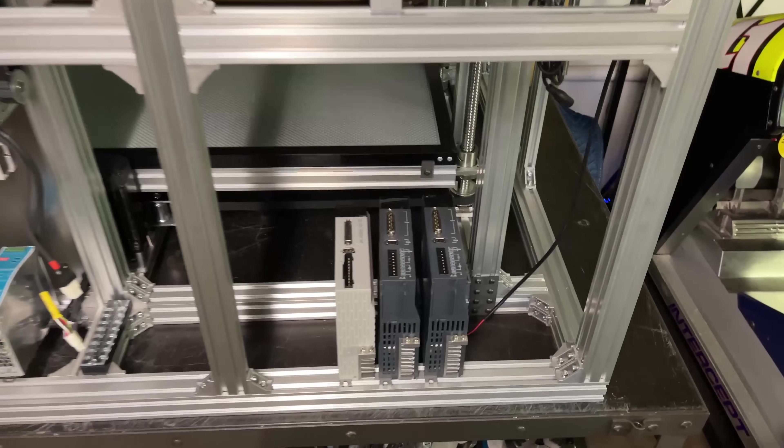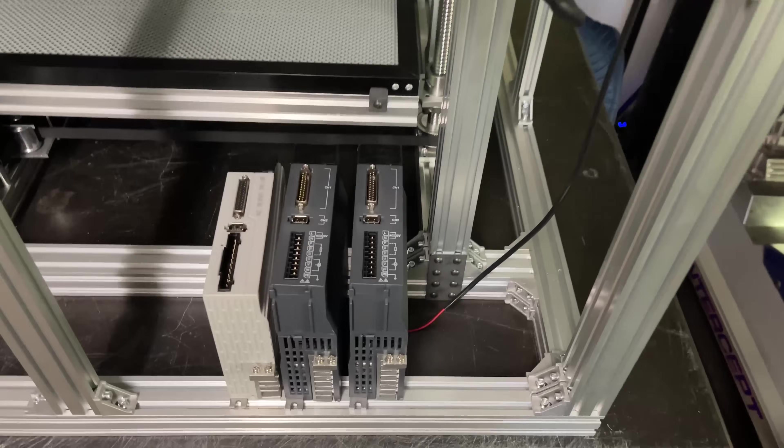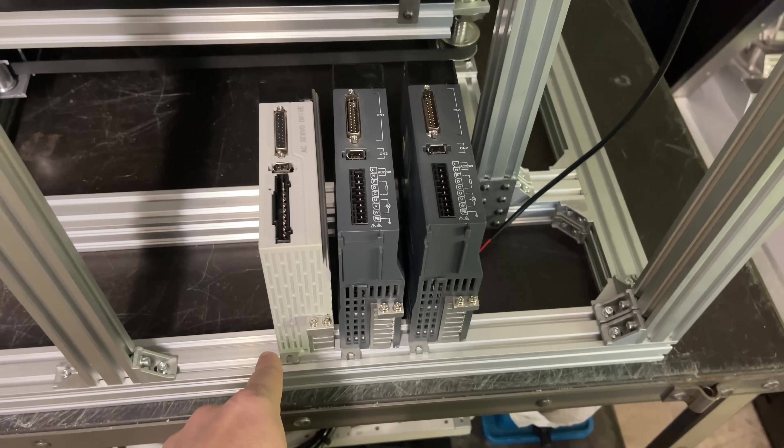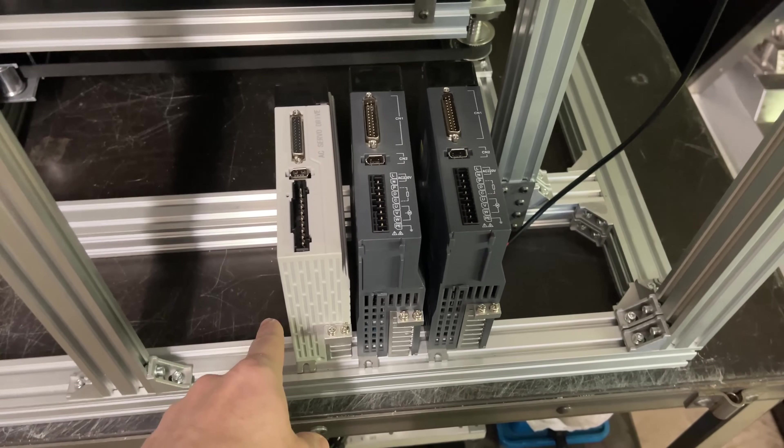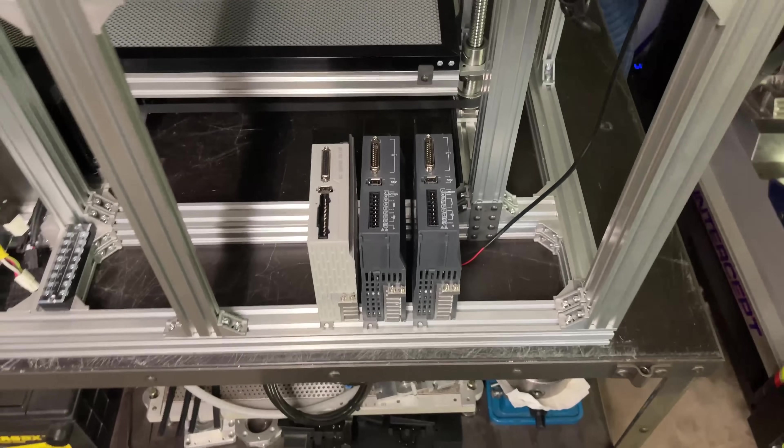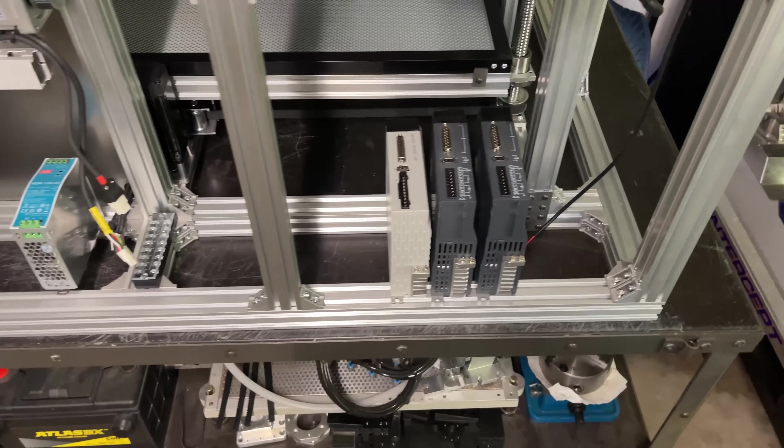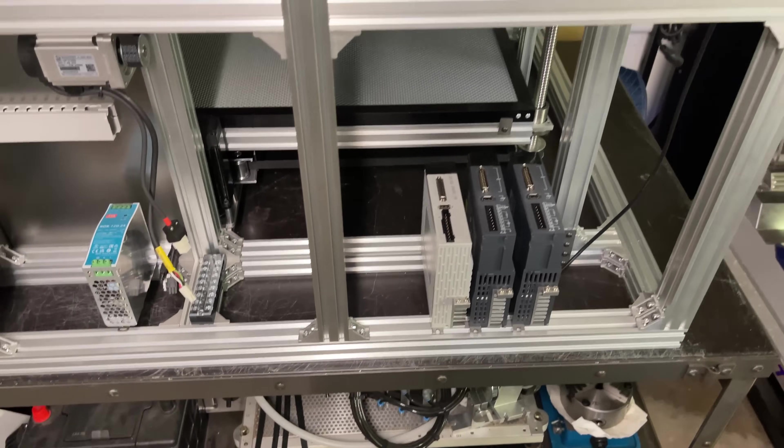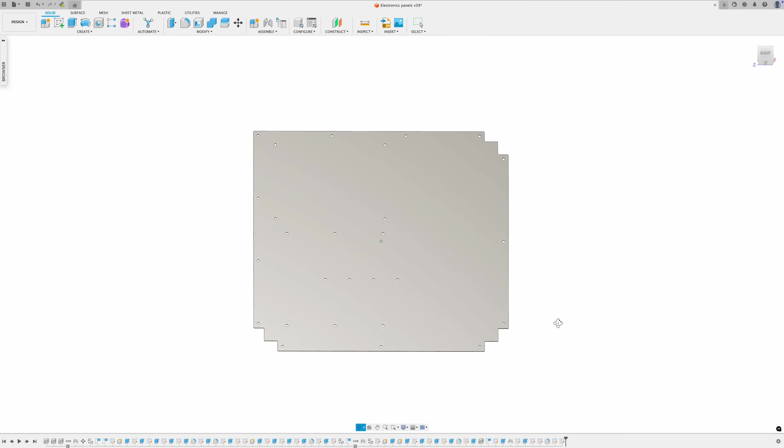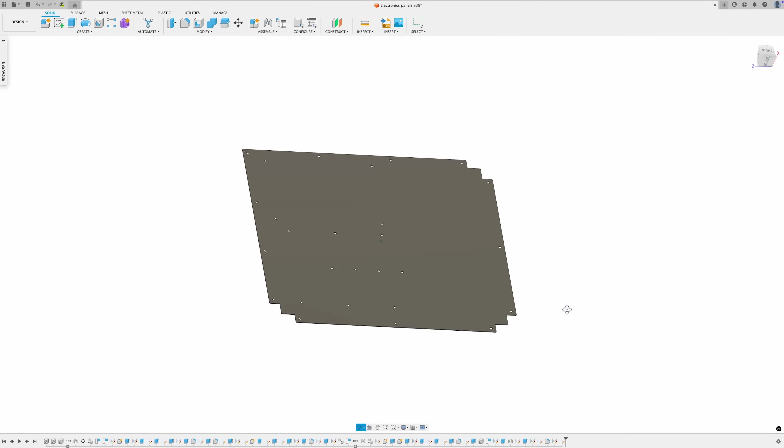Here's where I'm going to mount my servo drives. Their mounting holes happen to line up perfectly with the extrusion slots so they should fit right there. All right, let me get this panel cut out. And here is the second panel layout.